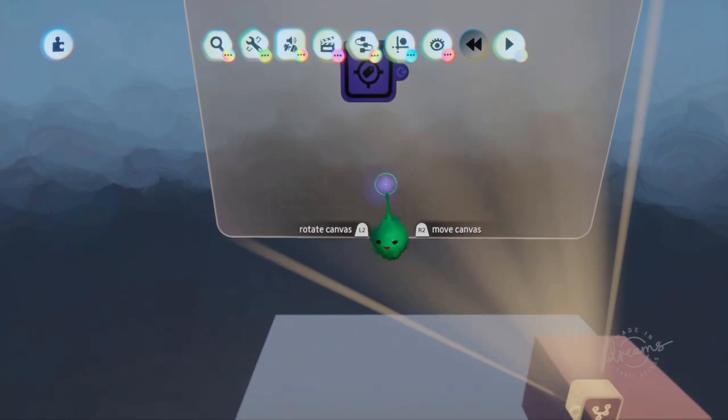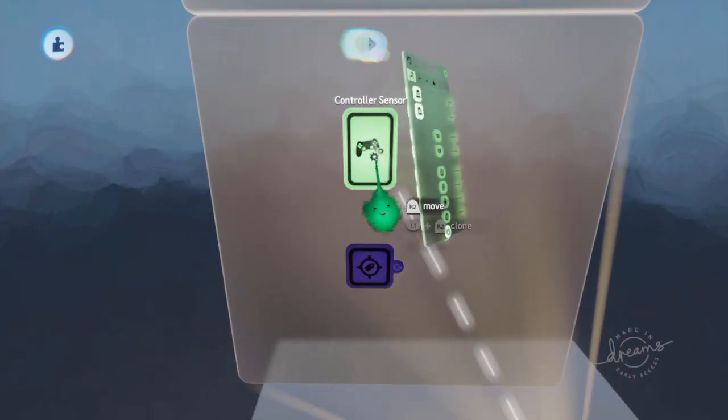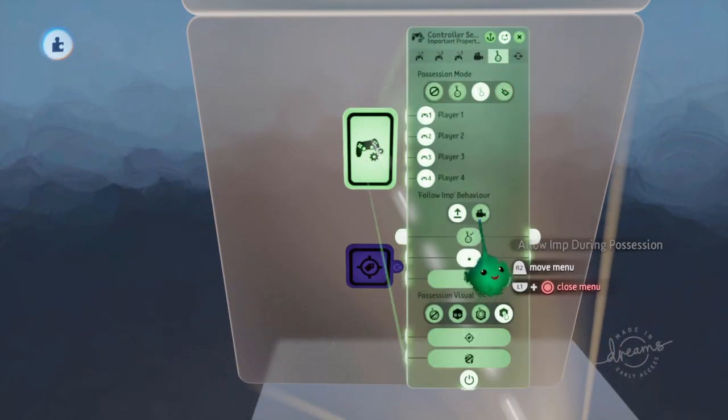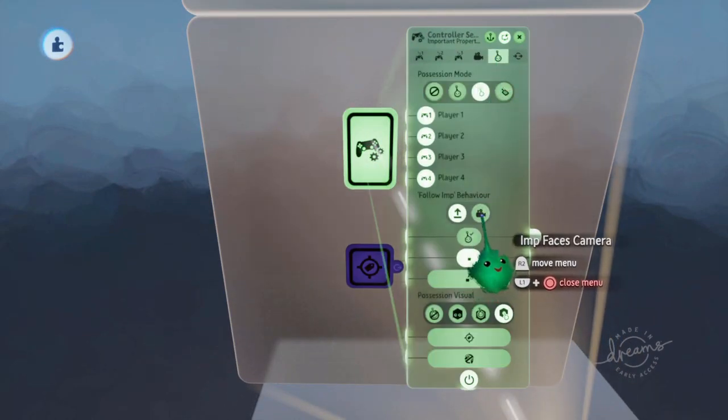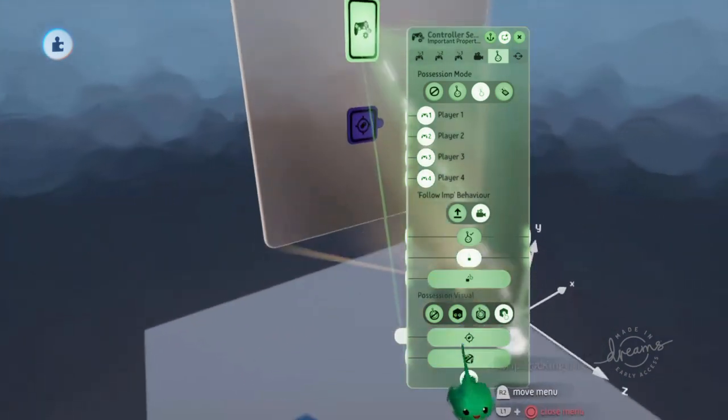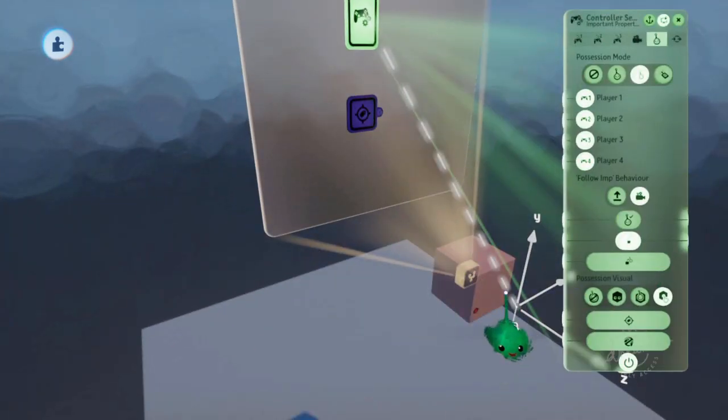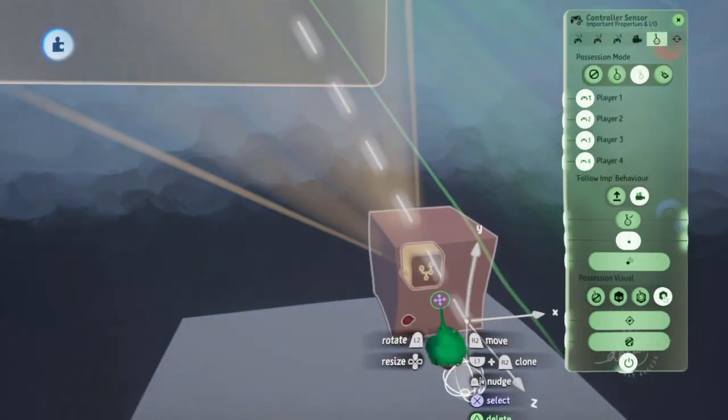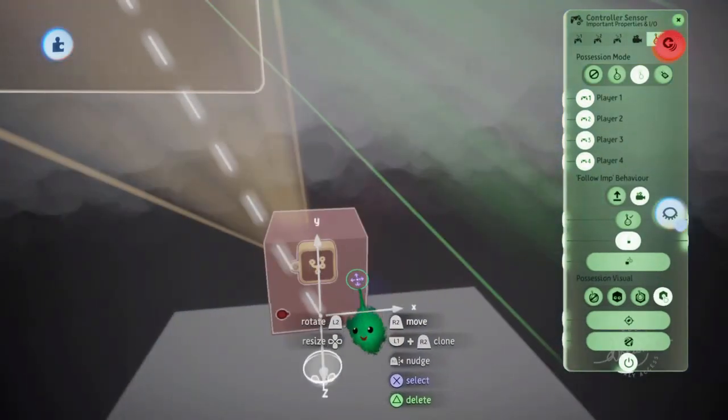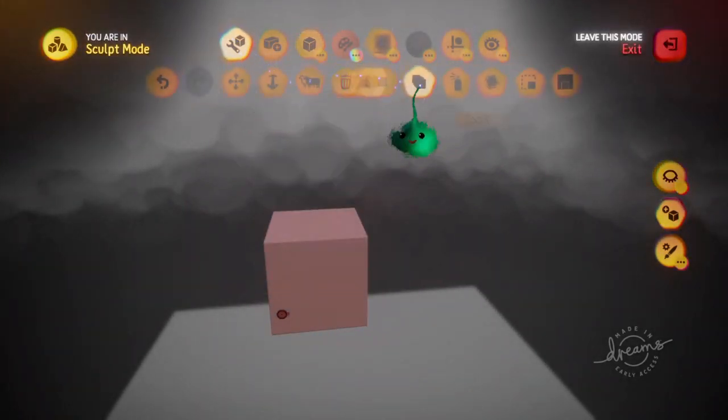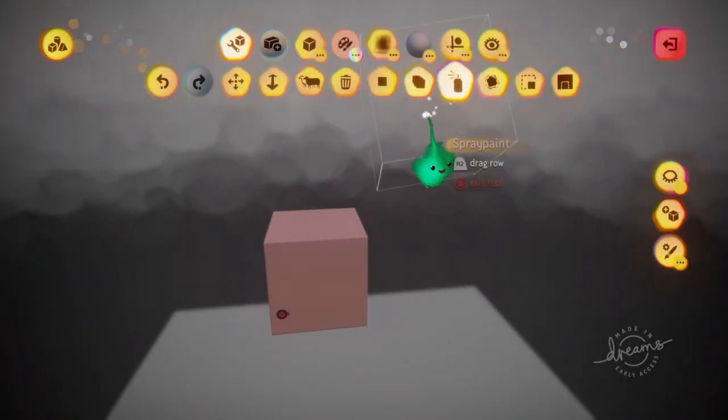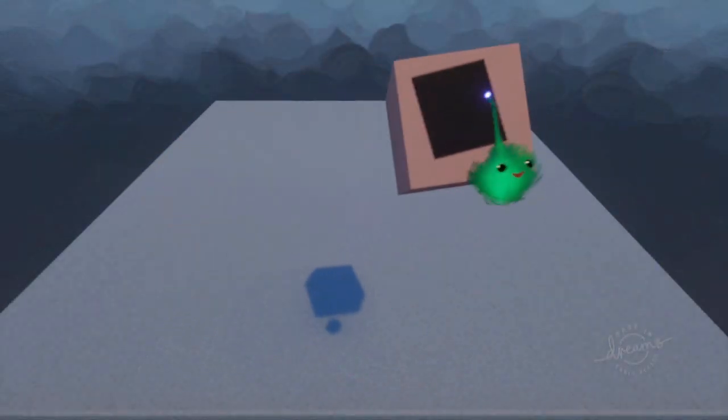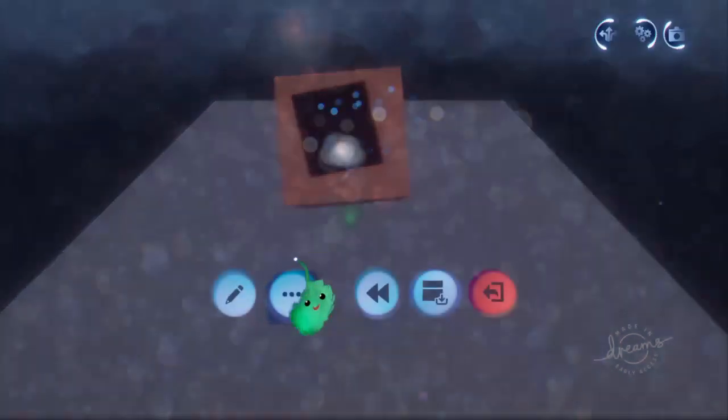One small thing is, if you set this to be imp faces camera, then this object will face the camera. So if we just quickly put a mark on there... So that is facing the camera, and the imp is facing the camera as well.